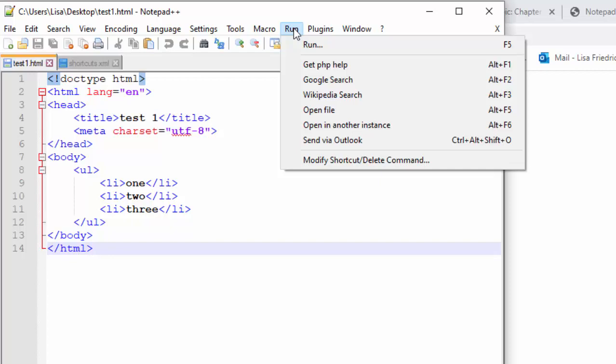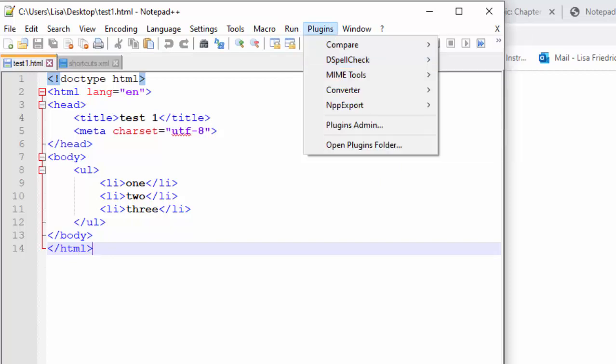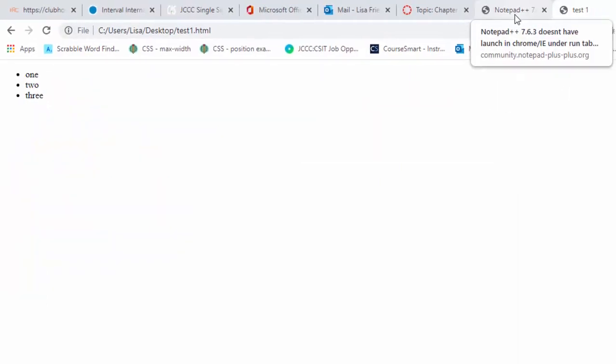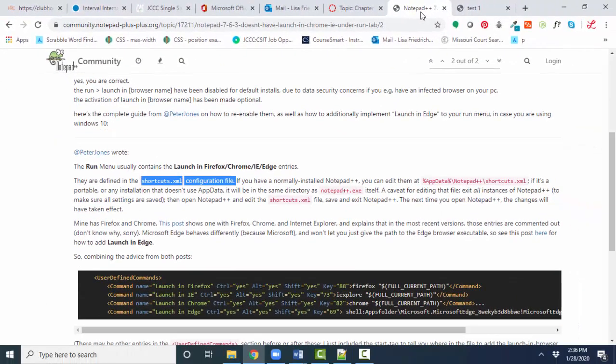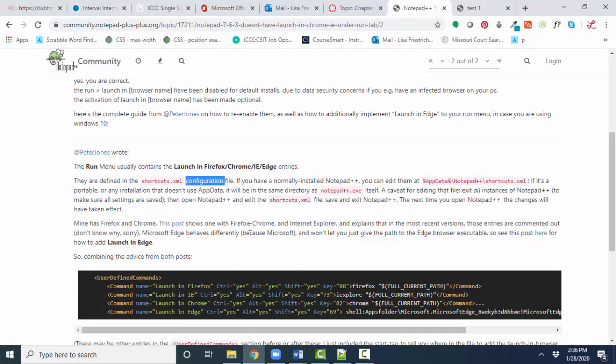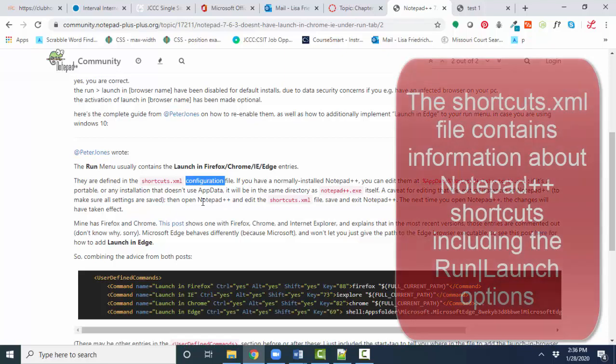But let's talk about the run launch option. When I googled for this problem, I found that there is a file called shortcuts.xml. It's a configuration file, which simply means it contains information about how Notepad++ is going to operate.